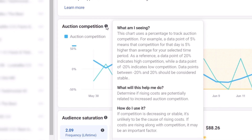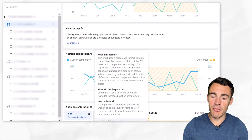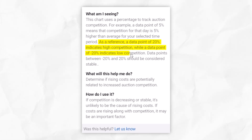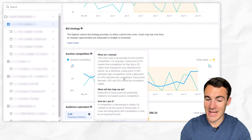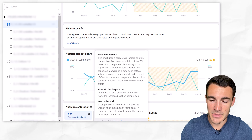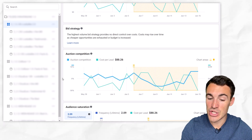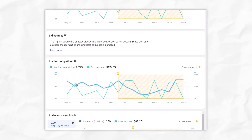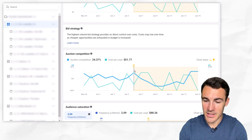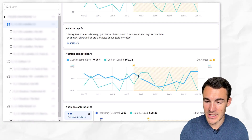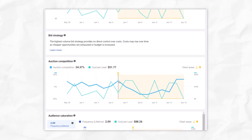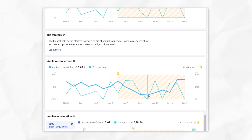If we hover over this little eye icon, Meta describes it like this: a data point of 20% indicates high competition, while a data point of minus 20% indicates low competition. There are obviously going to be fluctuations, as we can see in this data. If you get up to, say, 50% or minus 50%, you're really talking about something quite substantial. One interesting thing about this line is that it changes quite a lot. We start here in the first few days with average to slightly above average competition, then it drops down significantly. We go from the 6th of June at 24% auction competition — quite competitive — all the way down to around minus 30% three or four days later.